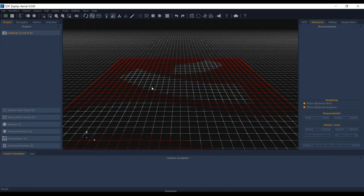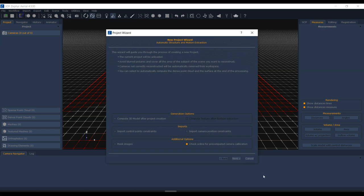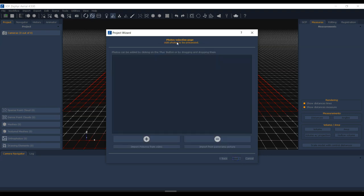Let's switch back to 3DF Zephyr. This is the main screen — you can do this fully automatically, but I'm going to walk through a few steps to get to the final 3D model. I'll go to Workflow and then New Project, starting from the new project wizard screen. I'm going to step through this a few steps at a time rather than letting it run everything automatically.